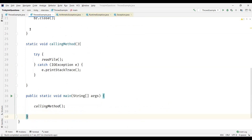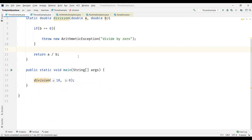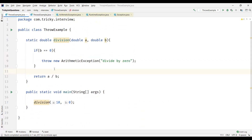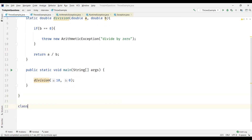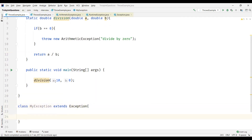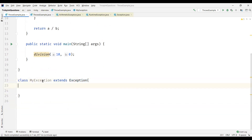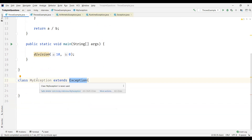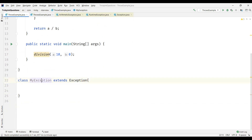We also have another type called custom exception — we can actually create a custom exception. I'll name mine MyException and extend either Throwable or any of its subclasses. Exception is a subclass of Throwable, so I'm extending the Exception class since we can only throw objects of type Throwable or any of its subclasses. I'll create one constructor that takes a parameter and calls the parent constructor.